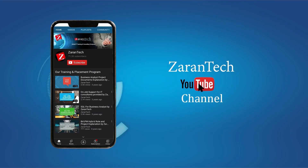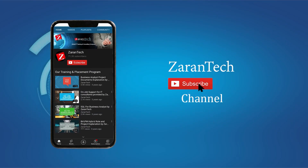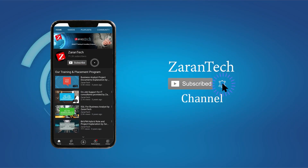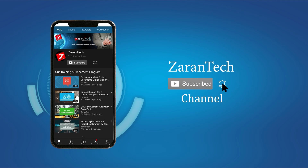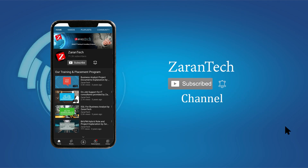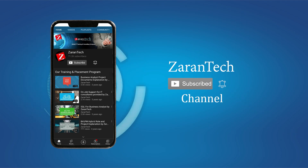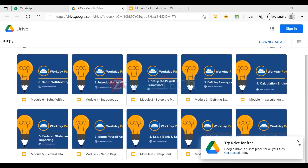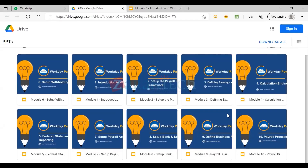If you like this video, make sure to subscribe to our channel and hit the notification bell icon to get the latest updates. These are the high-level modules we are going to cover.